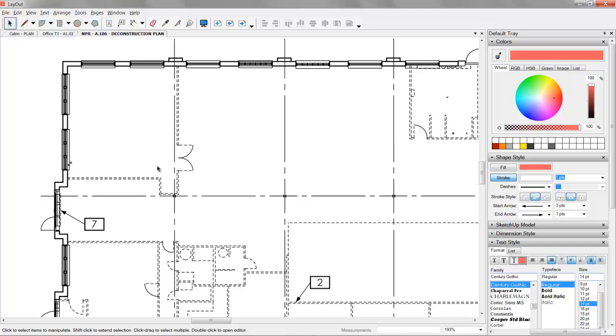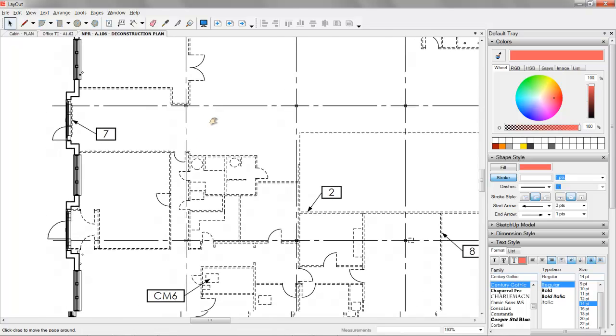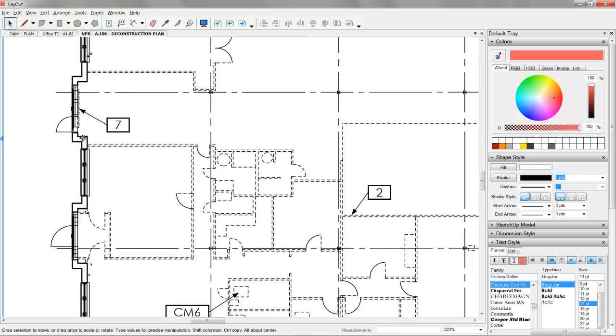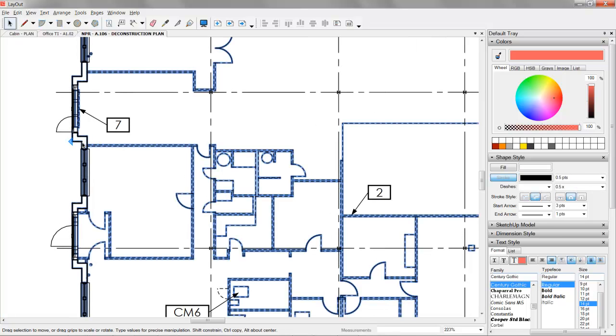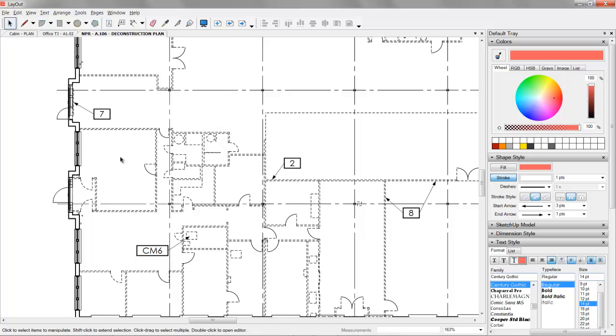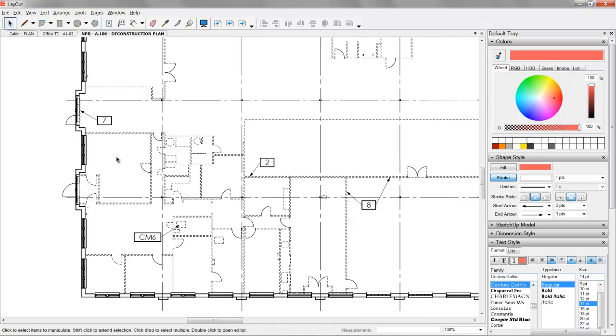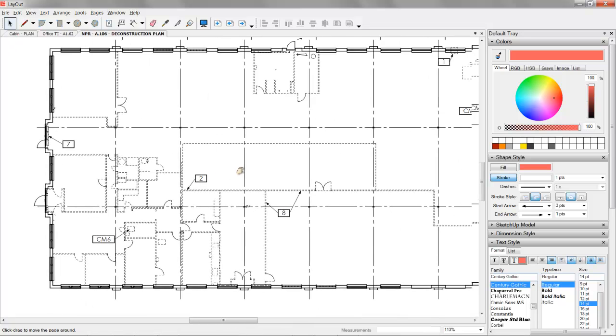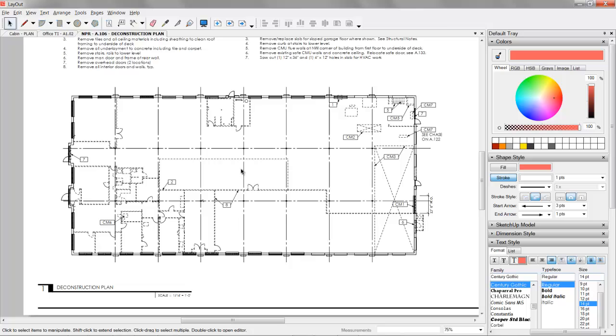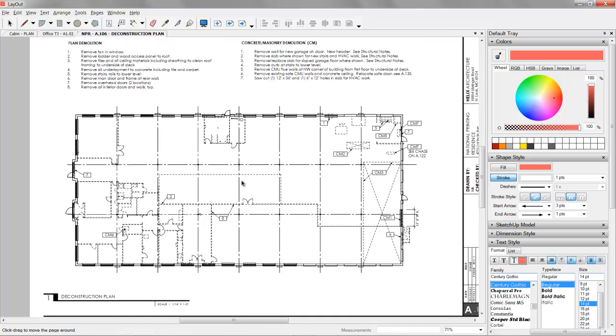Then basically you take that existing conditions model, explode it, and lay out. That's okay because it's not going to change. And then you assign a dash to it. And then you lay on your proposed conditions on top. And so what that does is it just covers up anything that is not to be demolished. So that's how we create a demolition plan.